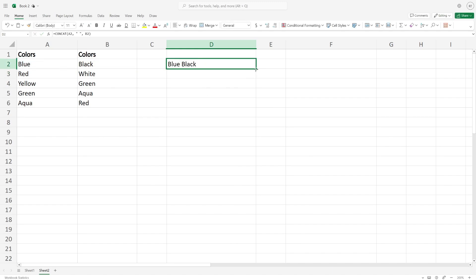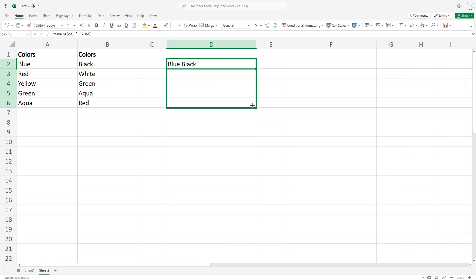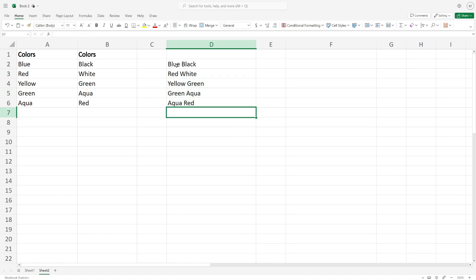Come to the bottom right corner, click and drag, and you can duplicate that formula. Then select all of them.